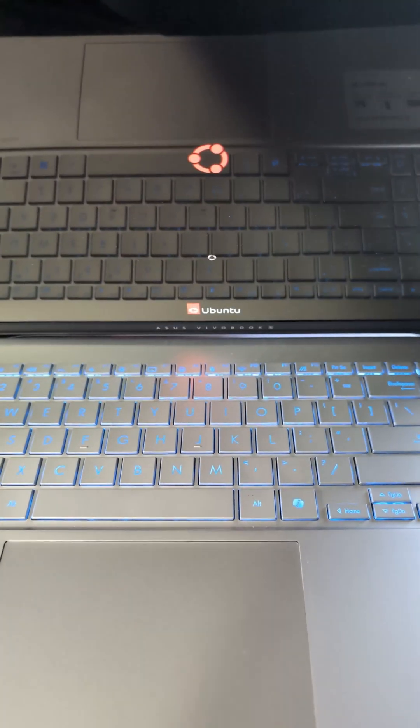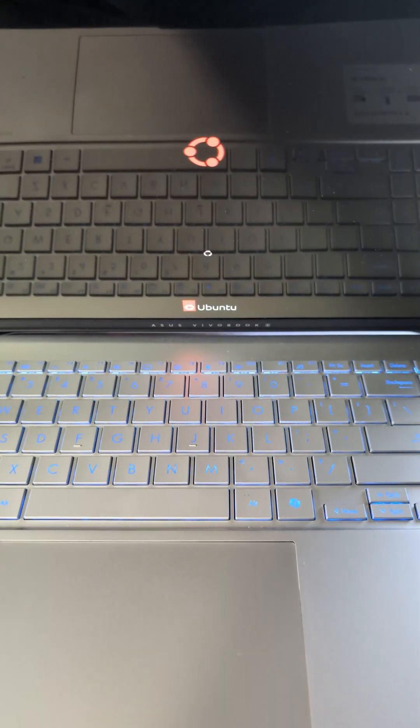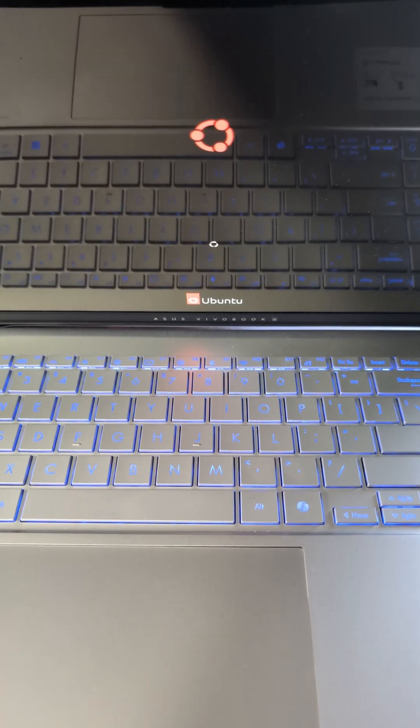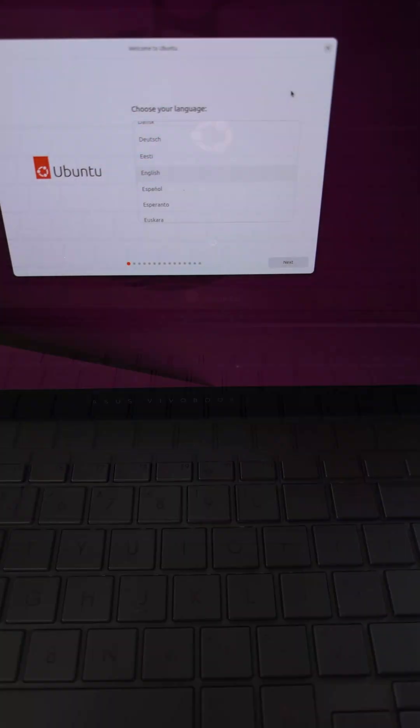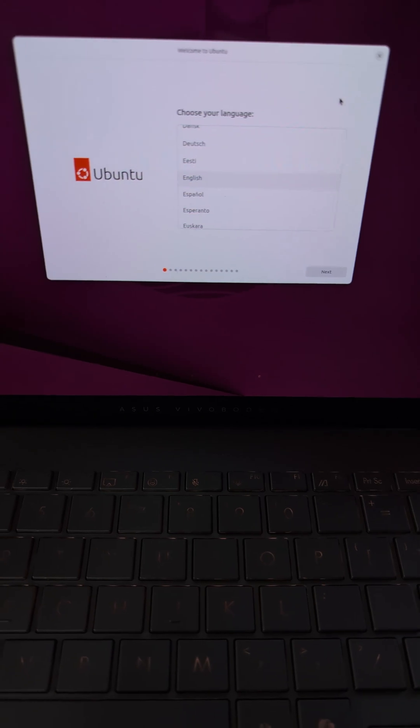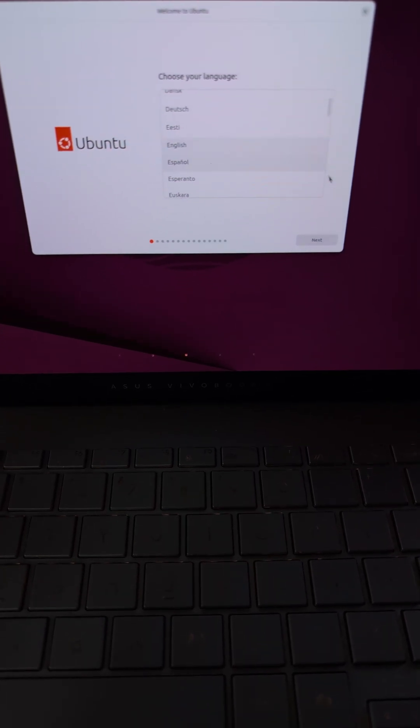You will see it take a little bit of time to boot up, and we're going to go through a Welcome to Ubuntu setup screen.